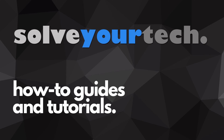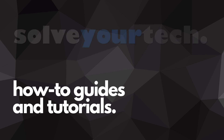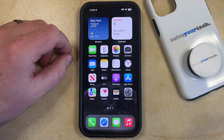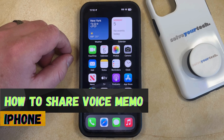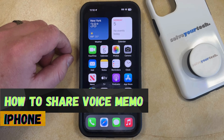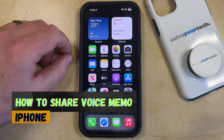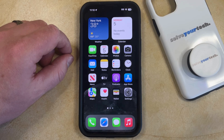SolveYourTech.com, your source for how-to guides and tutorials. Welcome to our video about how to share a voice memo on an iPhone in iOS 17. If this guide helps you out, then please consider subscribing and liking this video.